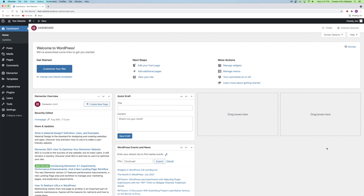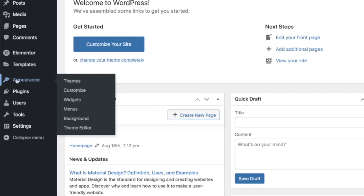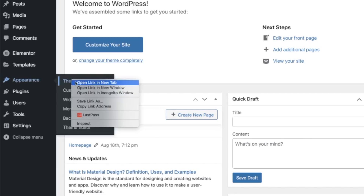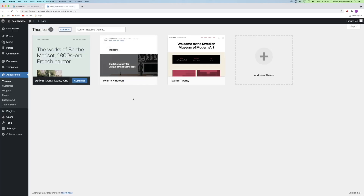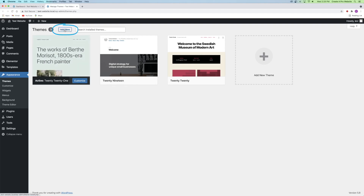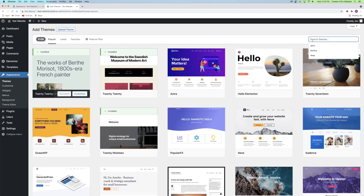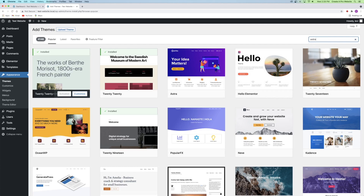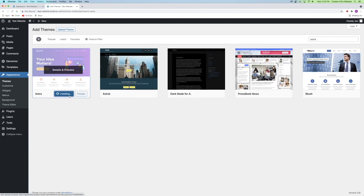From your WordPress dashboard, look on the left-hand side, hover your mouse over the Appearance tab, and then click on Themes. From here, move your mouse to the top left corner and click on Add New. After that, type Astra into the search bar, and then install and activate it.